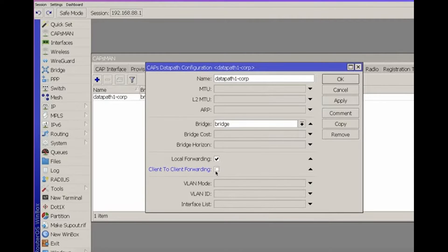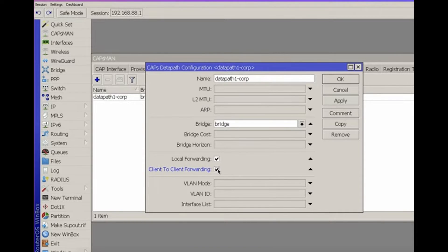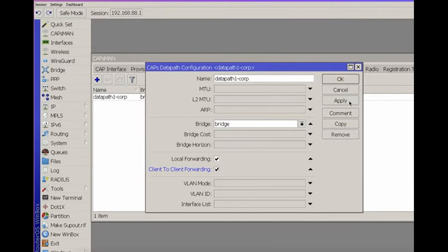Client-to-client forwarding determines whether clients can communicate with each other. If optimization is a priority, disable this option. If you need devices to exchange traffic, enable it. For a corporate network, it's advisable to enable this option.